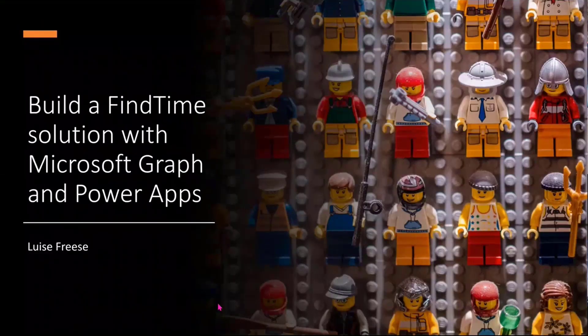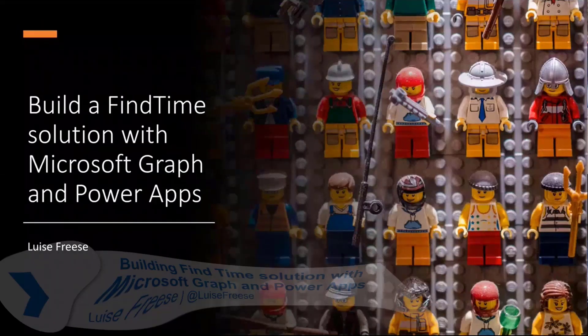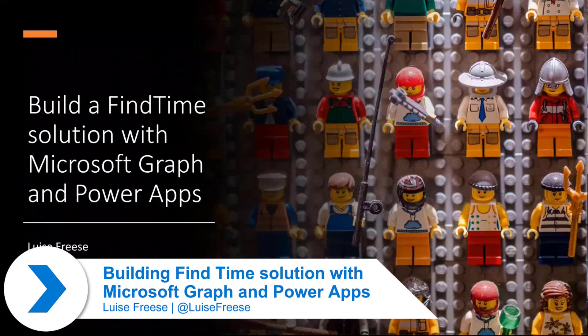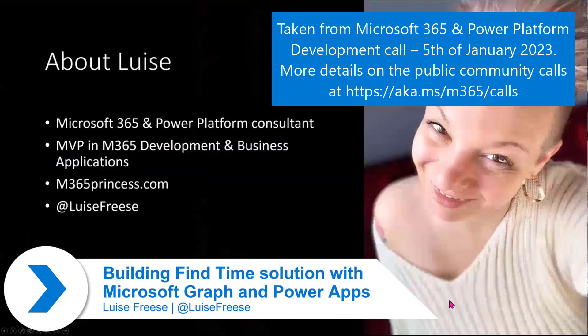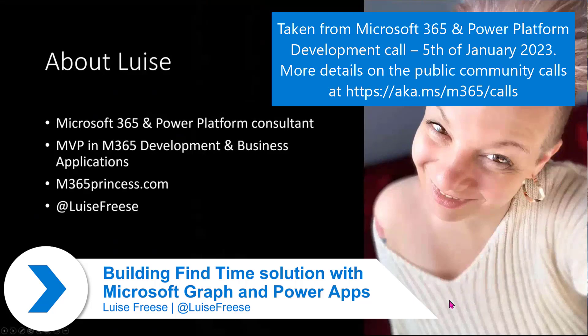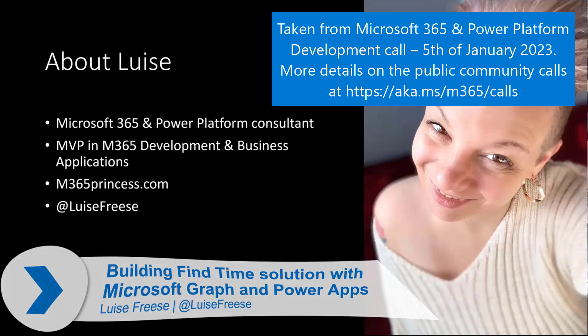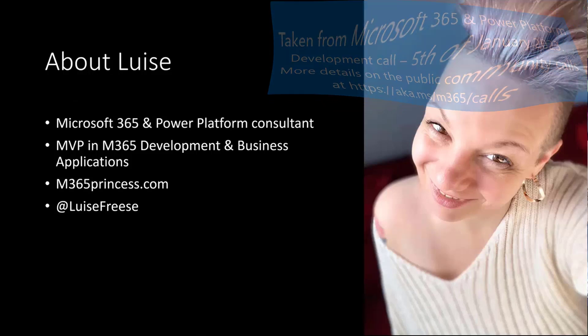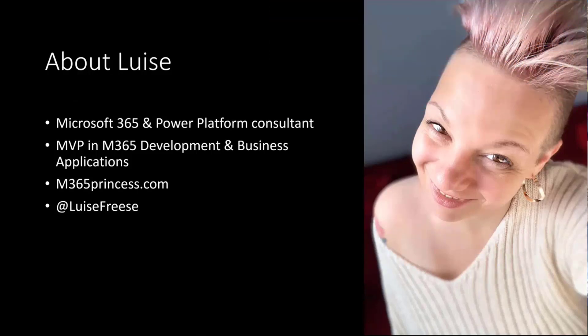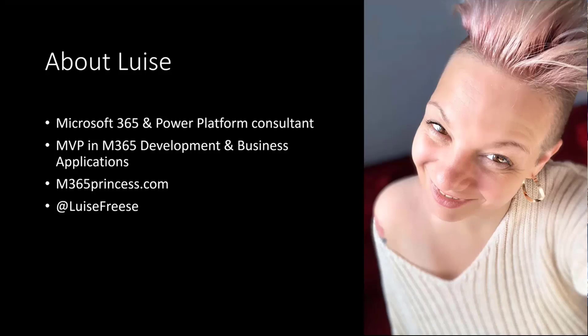We're going to build a FindTime solution with Graph and PowerApps. For everyone who doesn't know me, hi, I'm Luise. I'm an M365 and Power Platform Consultant based in Germany. I'm an MVP in two categories: M365 Development and Business Applications. I blog at m365princess.com, and you can follow me on Twitter at Luise Frese, which happens to be my name.